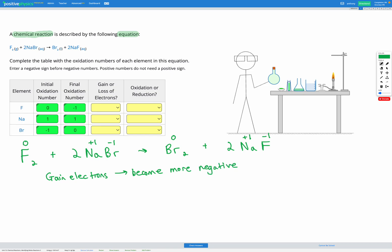Or instead of thinking in terms of negatives, we could think in terms of positives. If we become more negative, that's the same as becoming less positive.